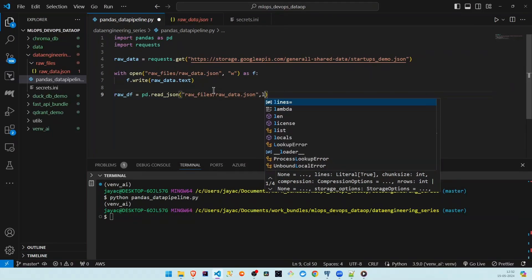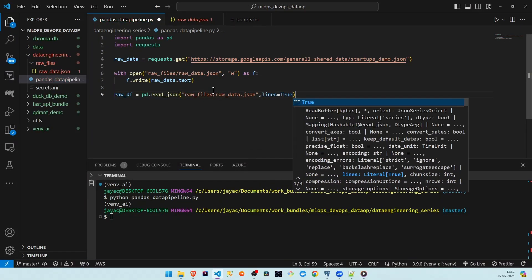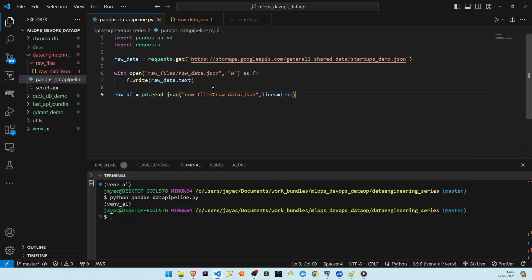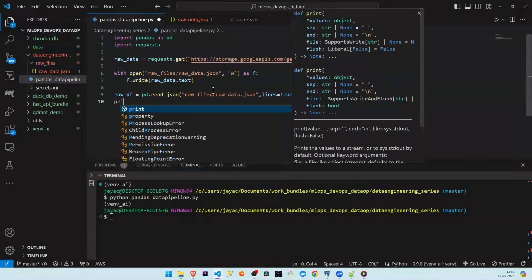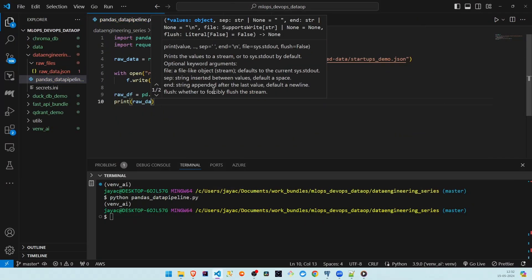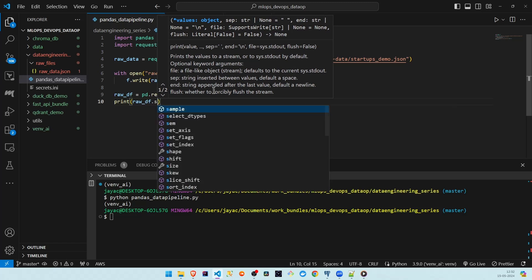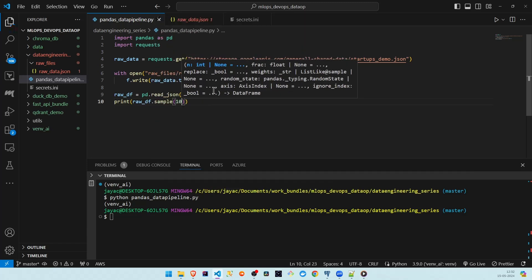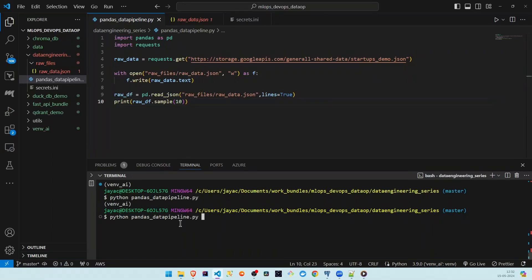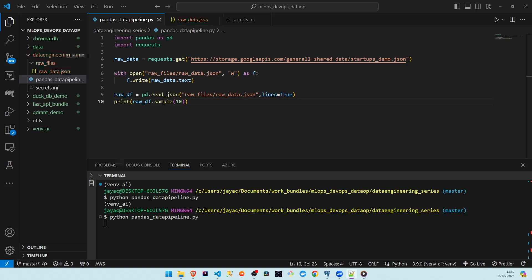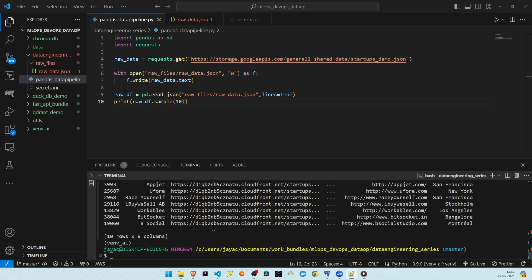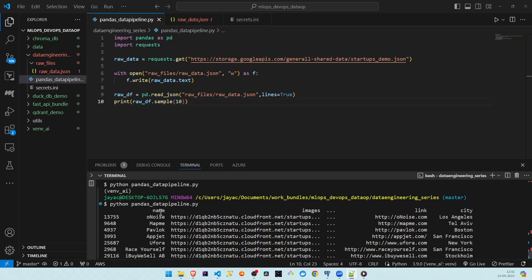We'll set lines=True because every line is a dictionary. If we print raw_df and take a sample of 10 rows, we should see 10 rows of the DataFrame. We can see the 10 rows — name, images, link, and city. Our data is now converted into a pandas DataFrame.